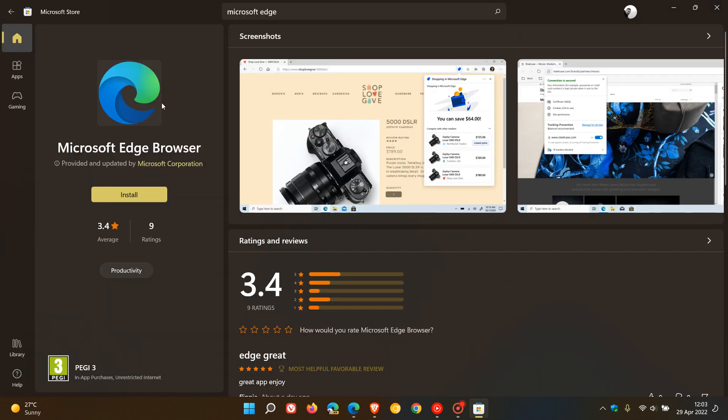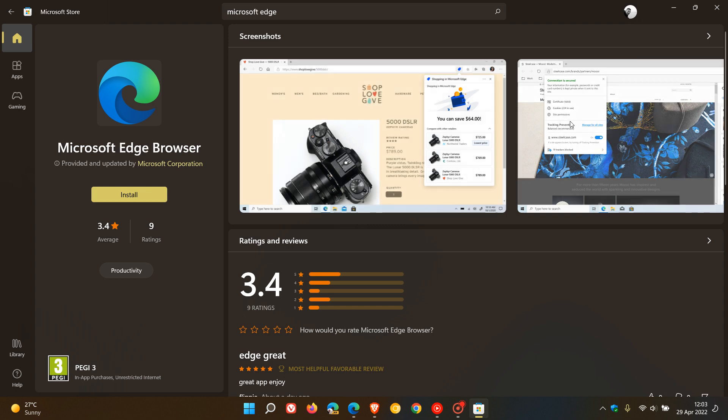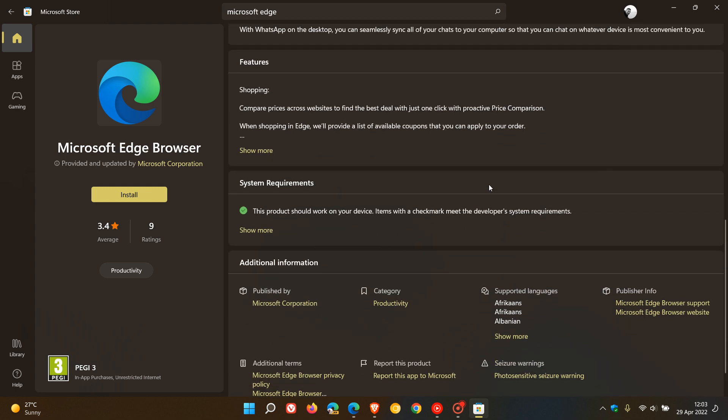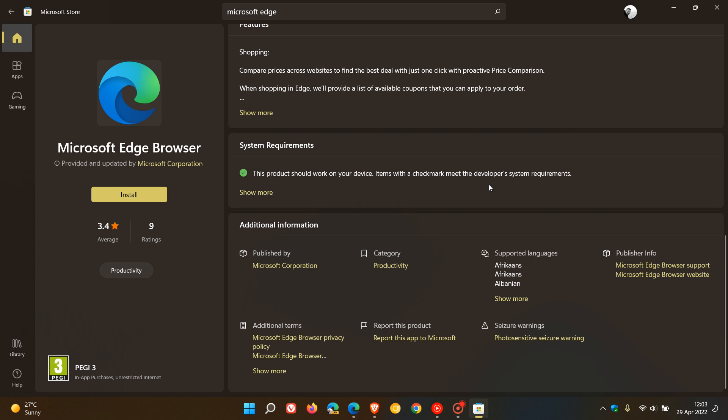In the native app, the name and visuals are similar, and you get the description. But what you won't find in the online version are system requirements and additional information. Both these aspects are missing in the online version.